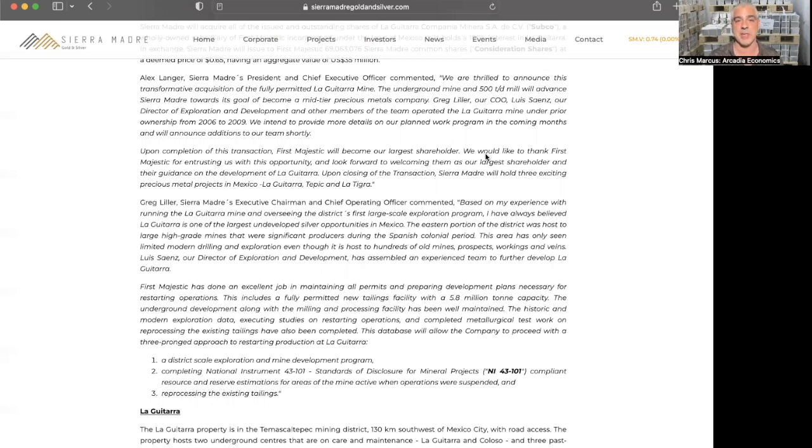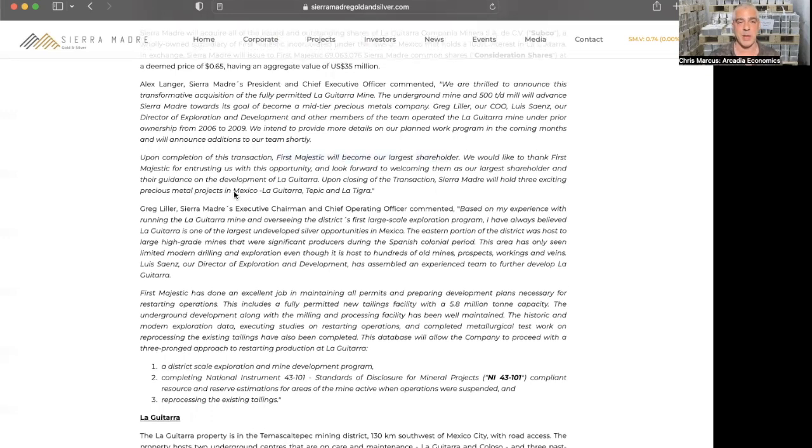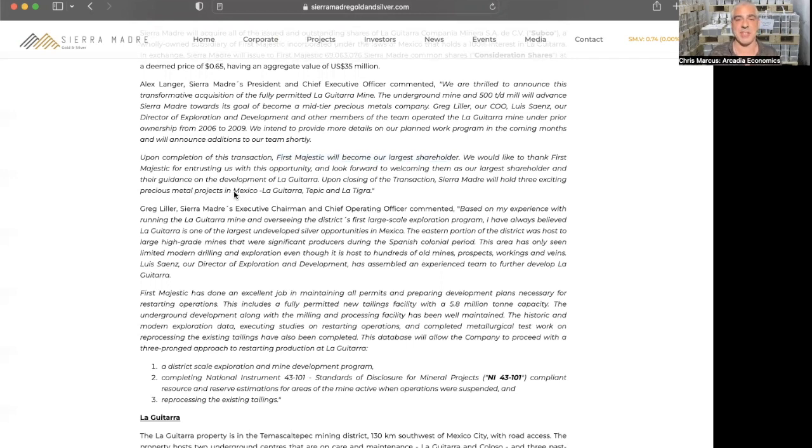And here's something I found particularly interesting: Greg Liller, our COO, Louis Signs, our director of exploration and development, and the other members of the team operated the La Guitarra mine under prior ownership from 2006 to 2009. Upon completion of the transaction, First Majestic again is becoming the largest shareholder.